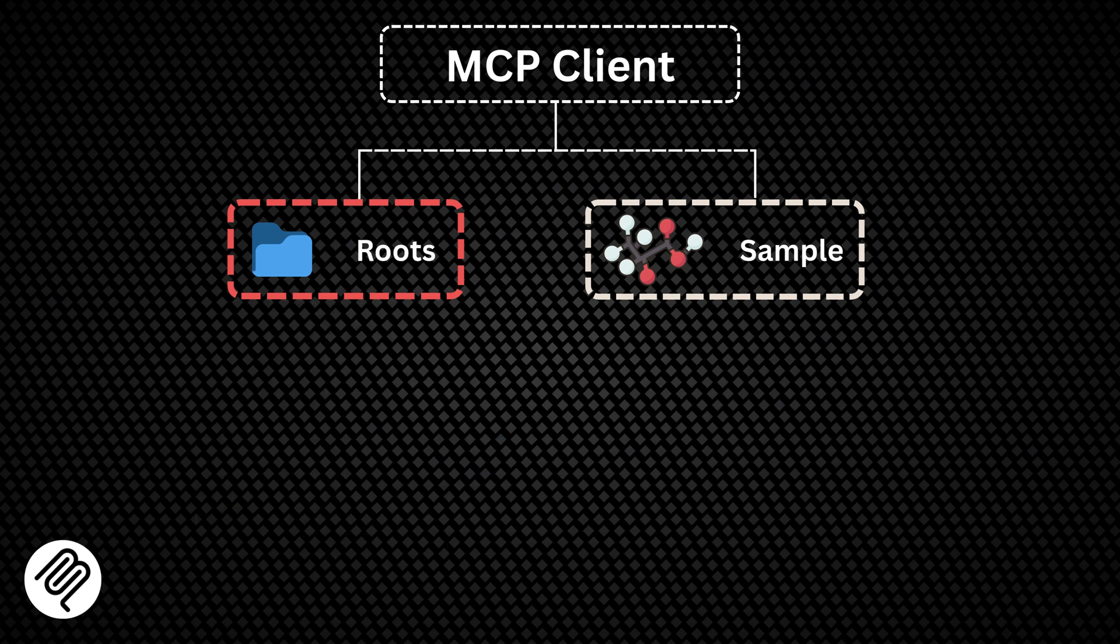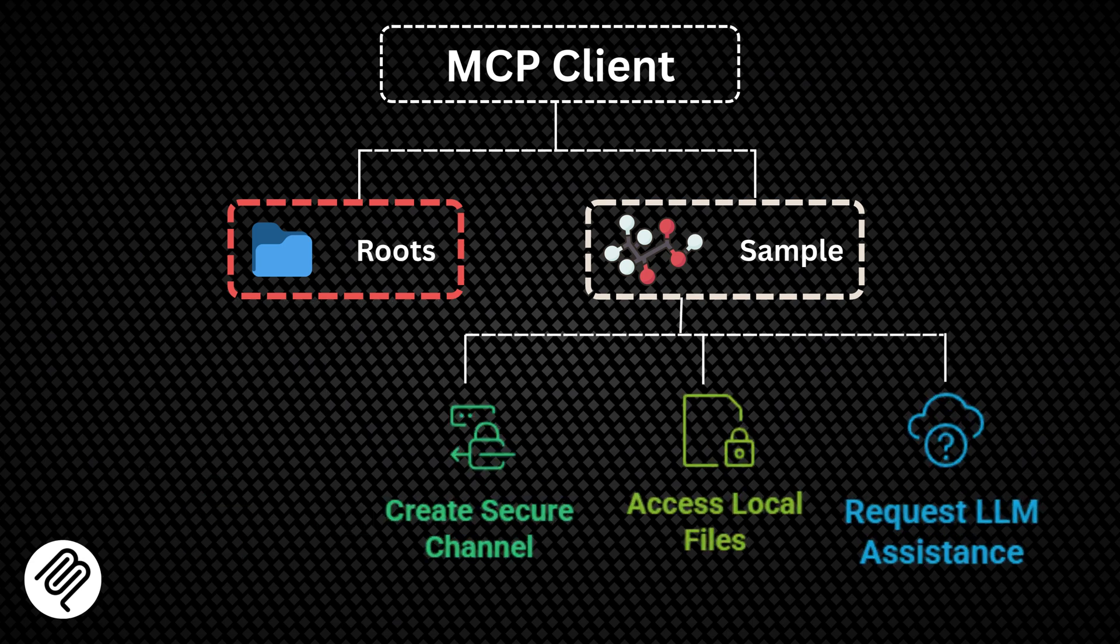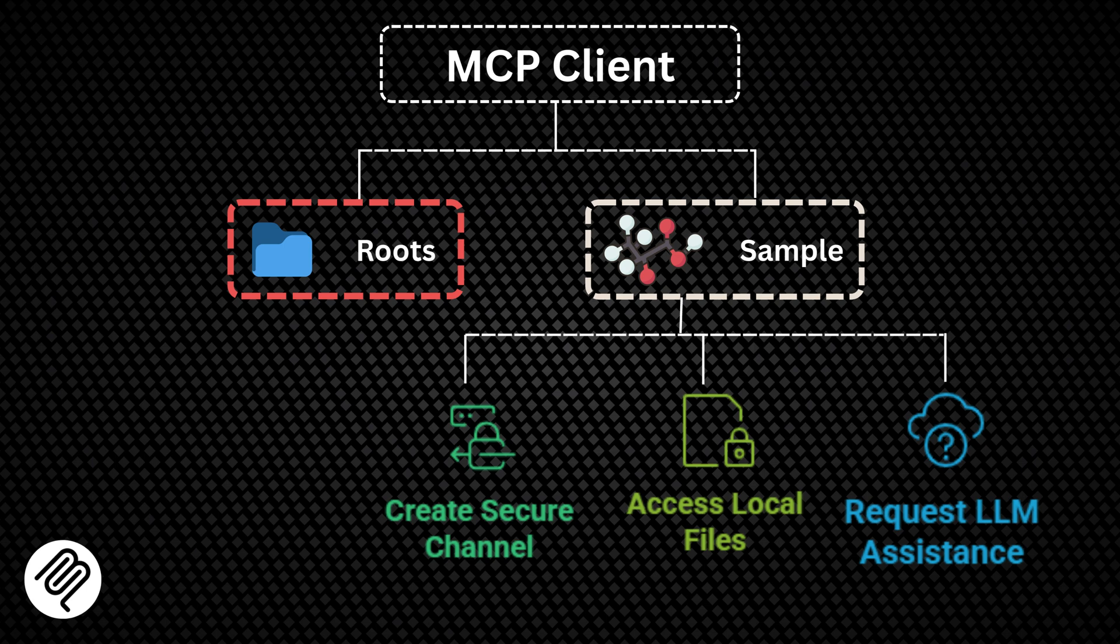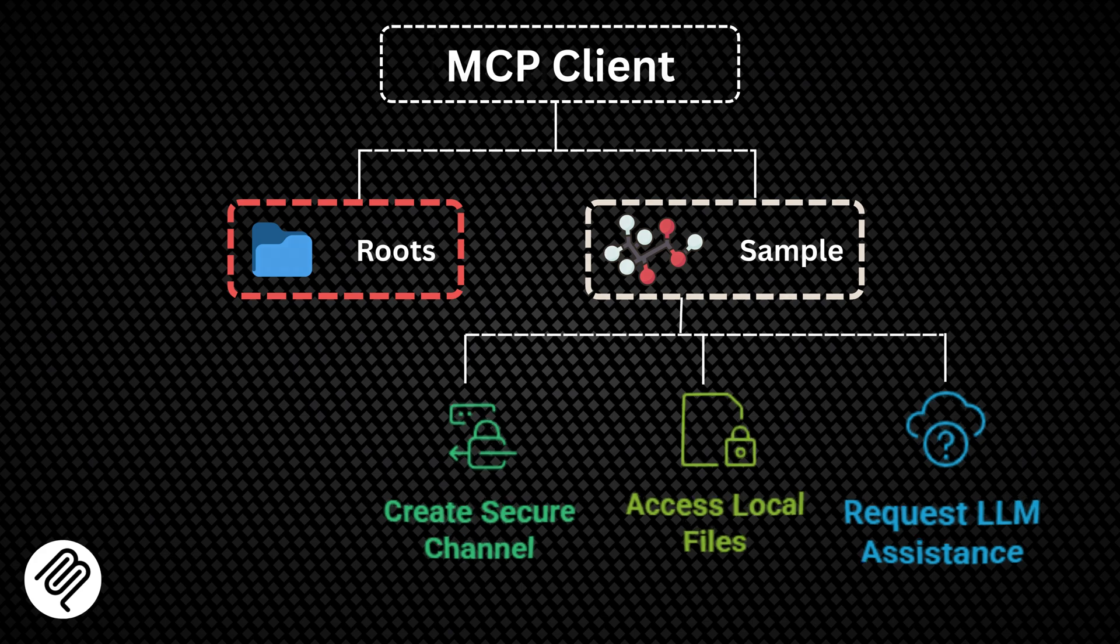Second, the sampling primitive. This enables a server to request the LLM's help when needed, asking the LLM to help formulate that query and create a two-way interaction.